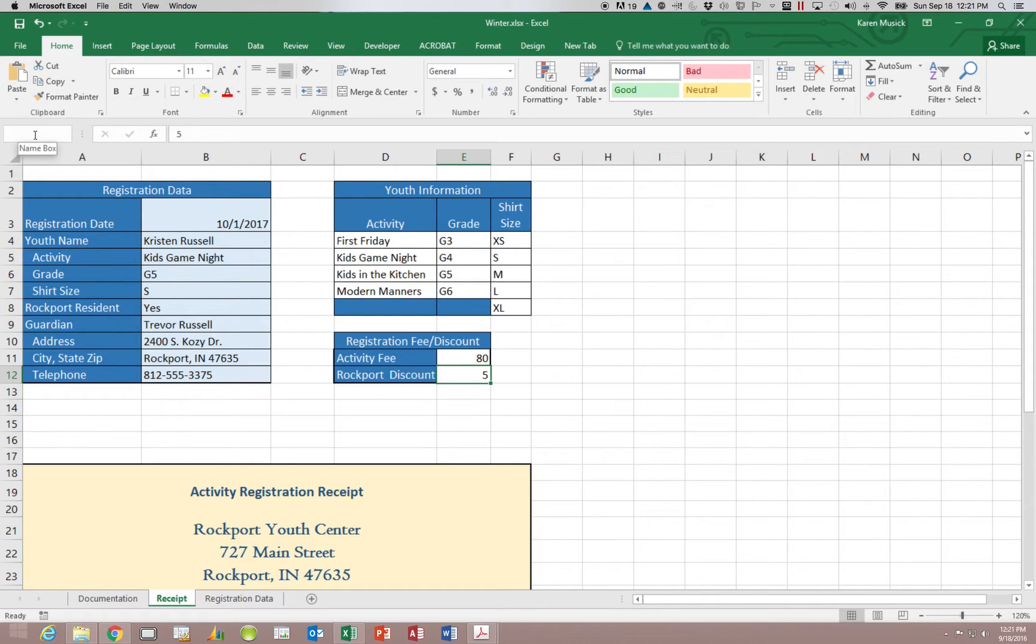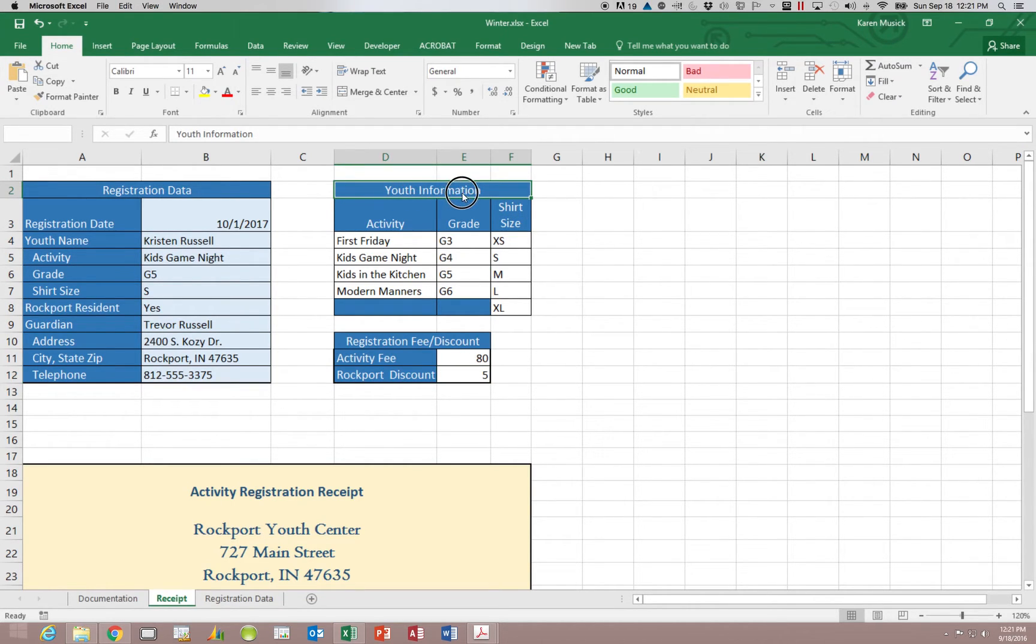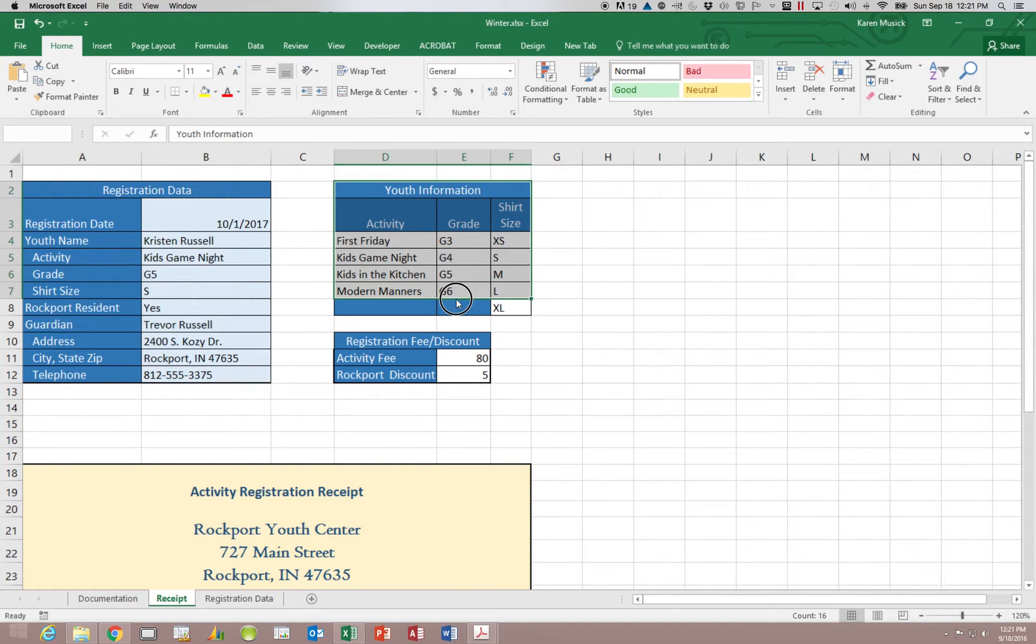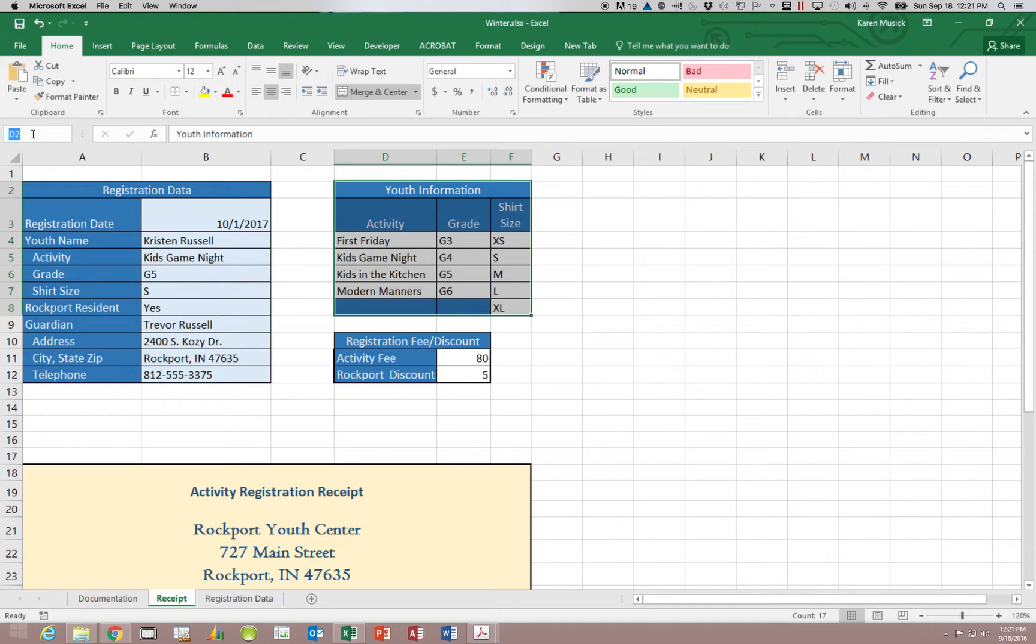Now we can also name ranges. So if I come up here and I select D2 and select the range all the way down to F8, I can come into the name box and I can type a name for that entire range called Youth INFO for information.